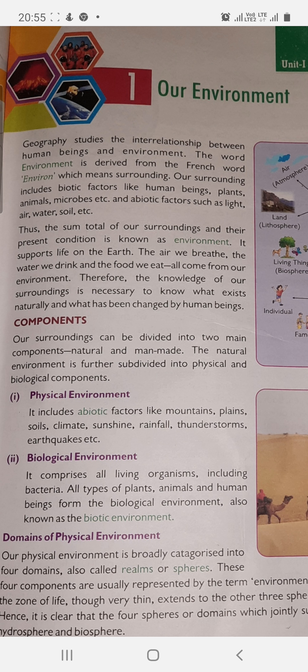Our surrounding includes biotic factors like human beings, plants, animals, microbes, etc., and abiotic factors such as light, air, water, soil, etc. So our surroundings include two main factors: biotic factors and abiotic factors.